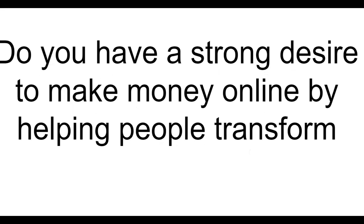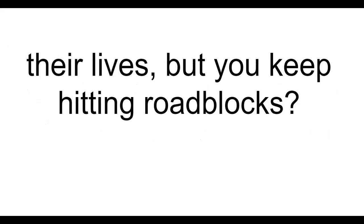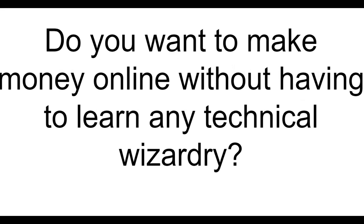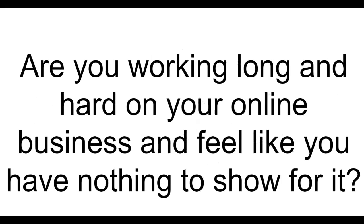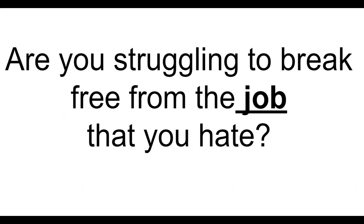Do you have a strong desire to make money online by helping other people transform their lives but you keep hitting roadblocks? Do you want to make money online without having to learn any technical wizardry? Are you tired of feeling like a loser while others make online marketing look so easy?